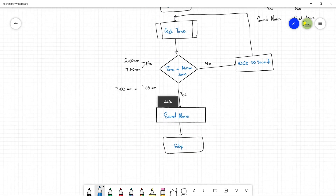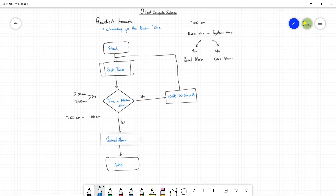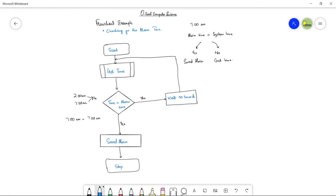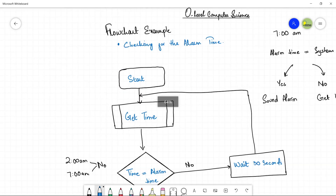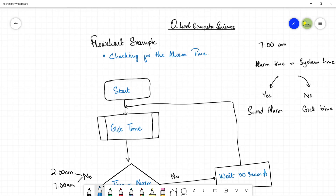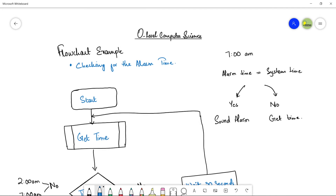This is all about the checking for the alarm time subsystem and how we represented it as a flowchart. Thank you so much for watching. In the next video we will look at another more complex flowchart example. Stay tuned and do not forget to subscribe. Bye!